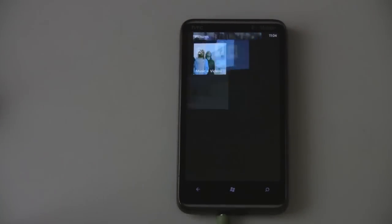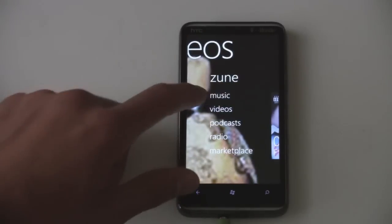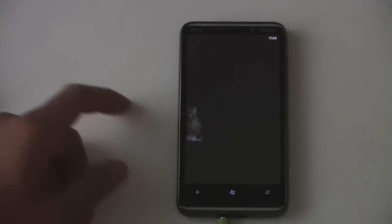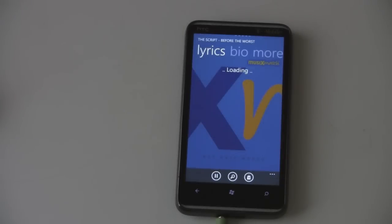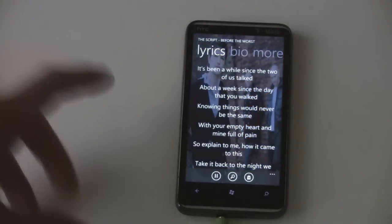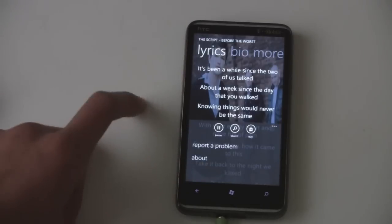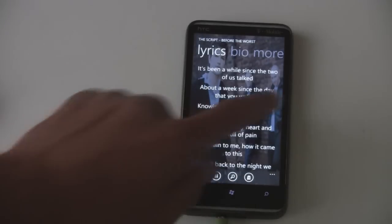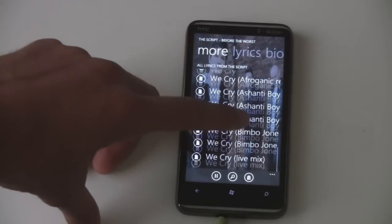Let's try a different song. We can go to our Zune hub and check out the lyrics for this song. This one actually loads them in. So there you have it — you have your lyrics. You can search for lyrics, you can buy the song. It recognizes the song and allows you to go straight to the Zune marketplace. You can read a bio about the artist and find more lyrics for that artist.